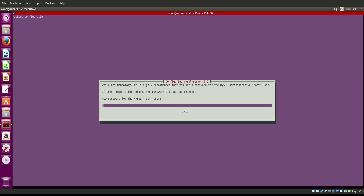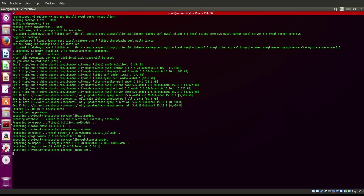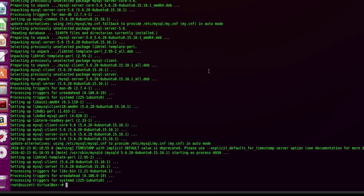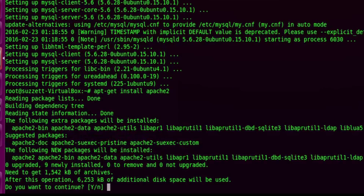This is the configuration where you set up your MySQL server root user password. I'm going to type in my root user password, enter, then repeat the same password to confirm. That's it — MySQL is installed. Now let's go ahead and install Apache: apt-get install apache2, then say yes.